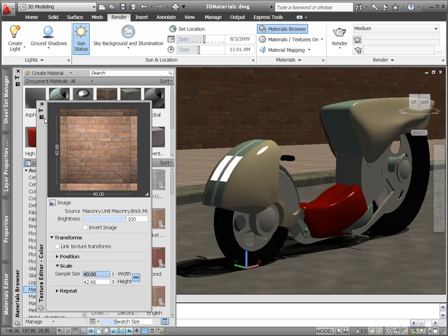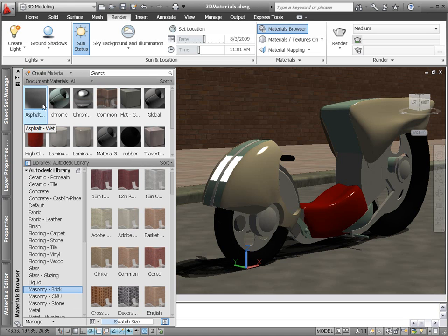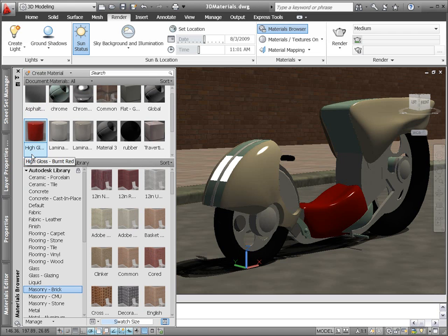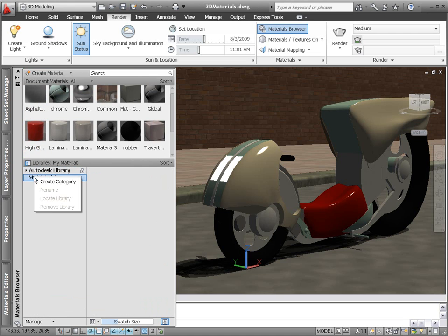You can reuse your custom materials in other drawings by creating your own materials libraries.